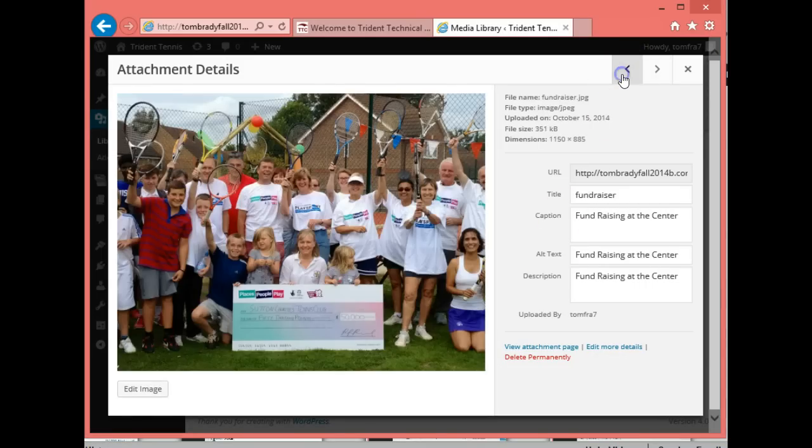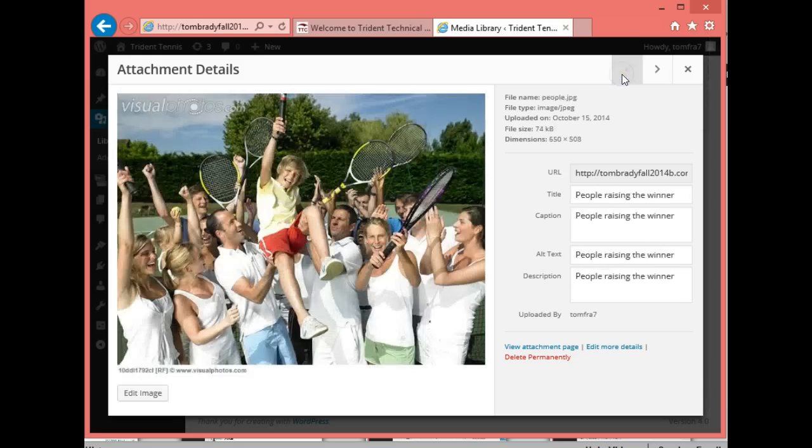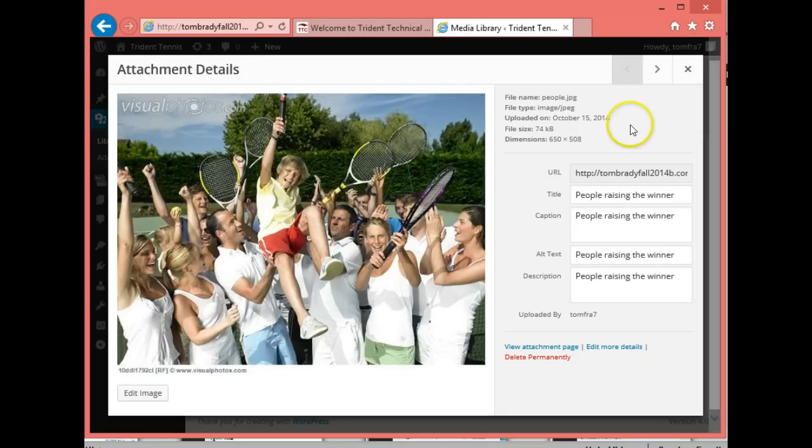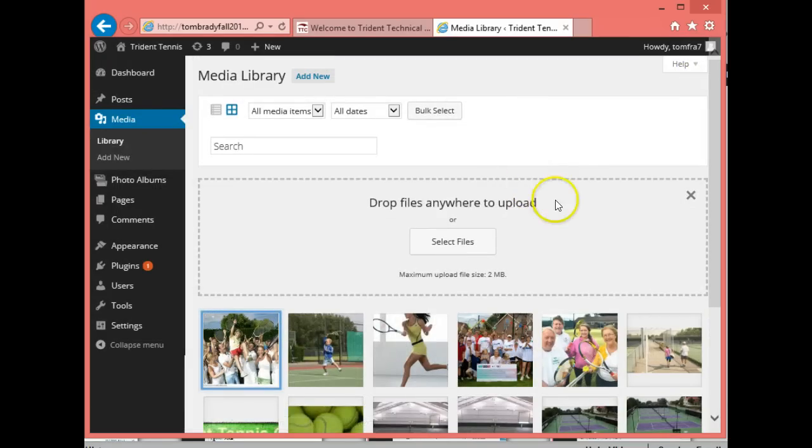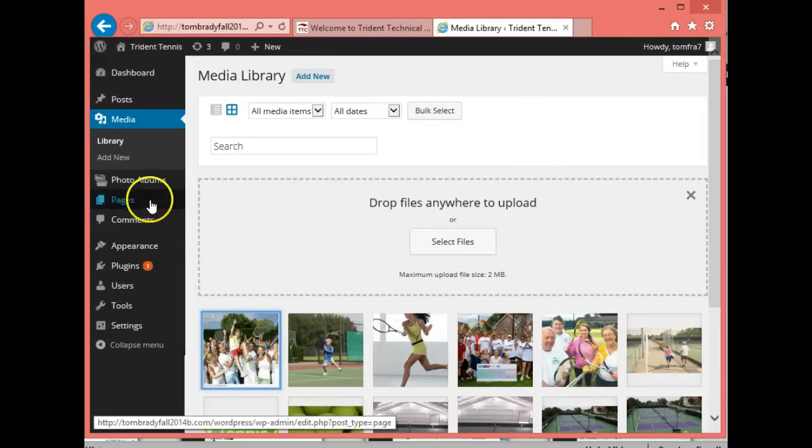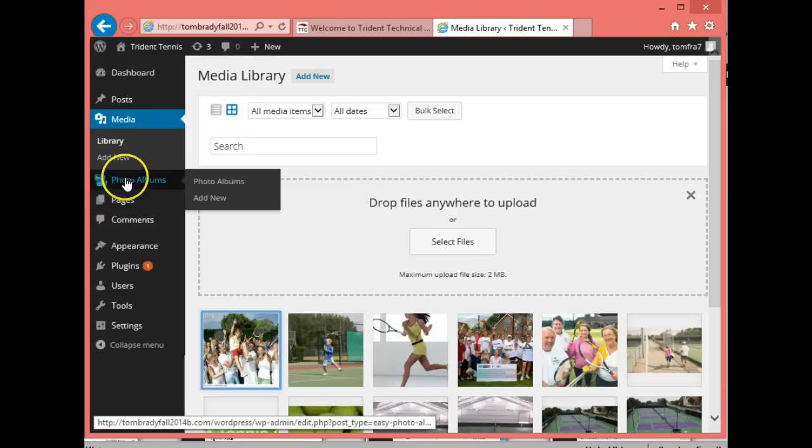You're going to have to do each one of these - the girl, the fundraiser, and the family. You have to have this information in there before we start messing with our photo album.